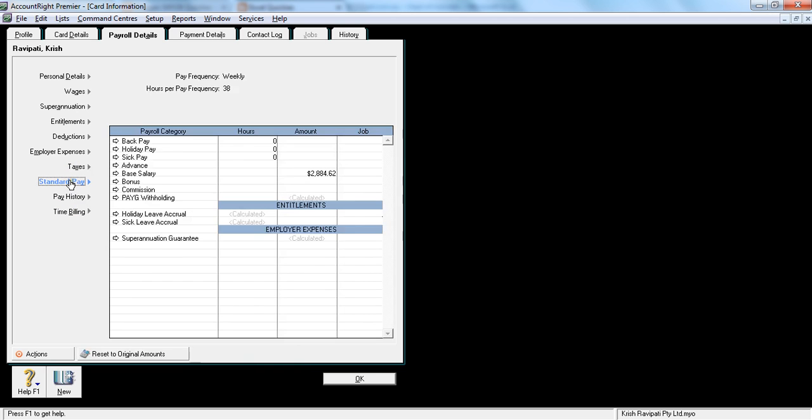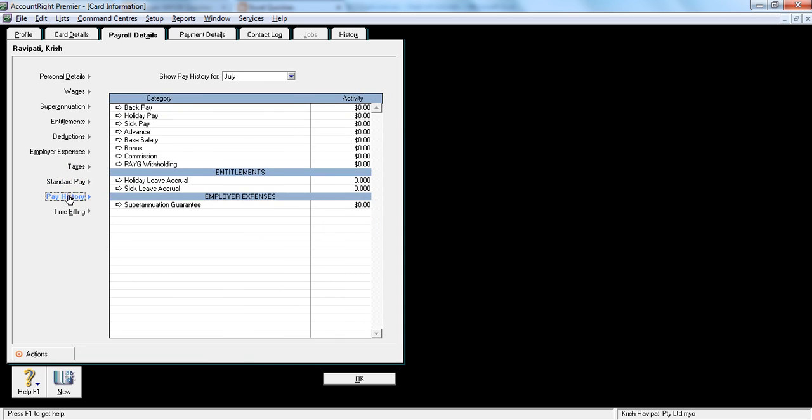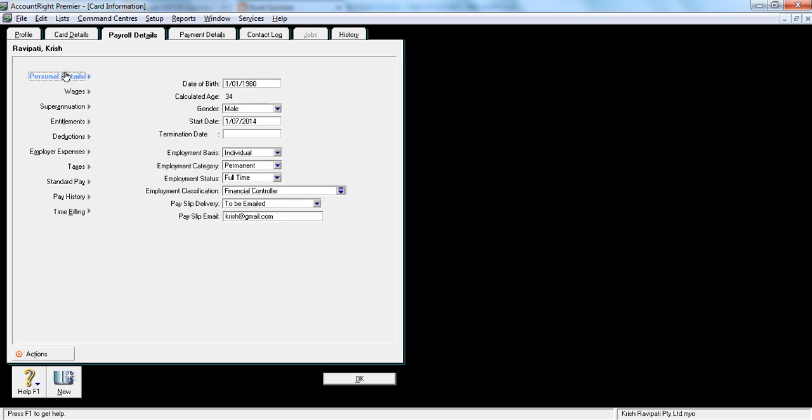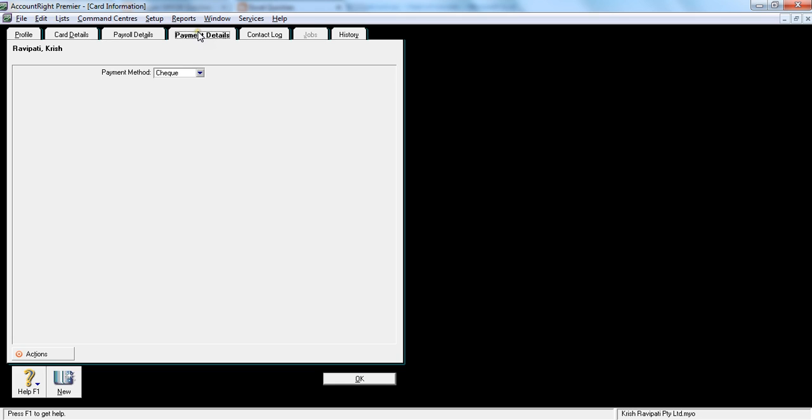Now next one, standard pay, leave it as it is. And pay history will be zero, because we haven't paid this employee yet. And then time billing, again, will be zero. So we have looked at the payroll section, payroll details. Let's go to the next one, again, a very important section.